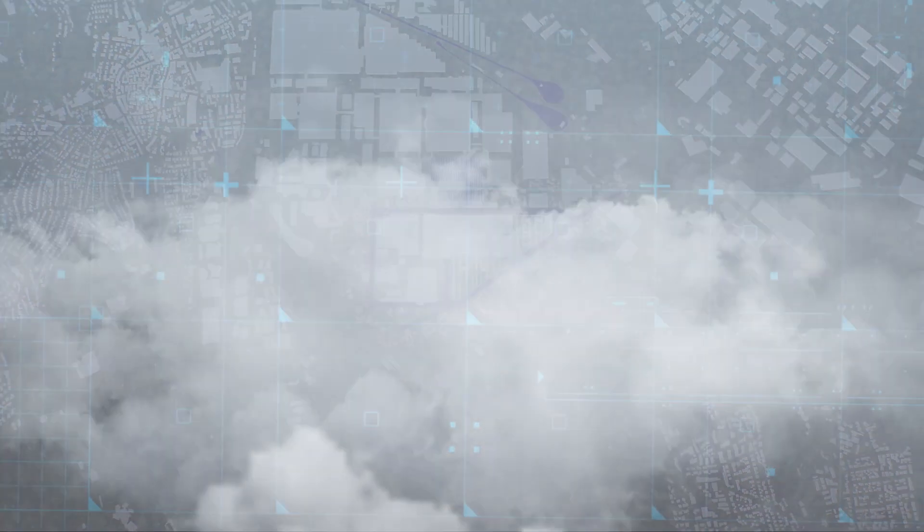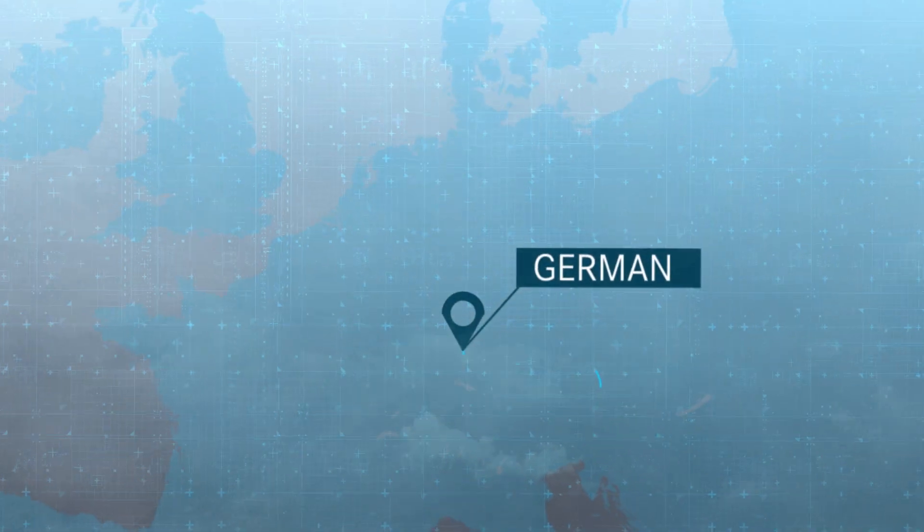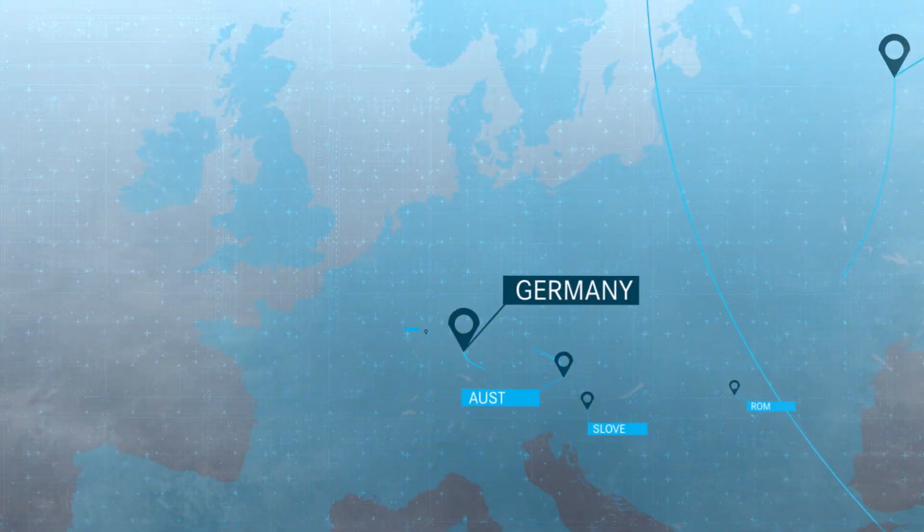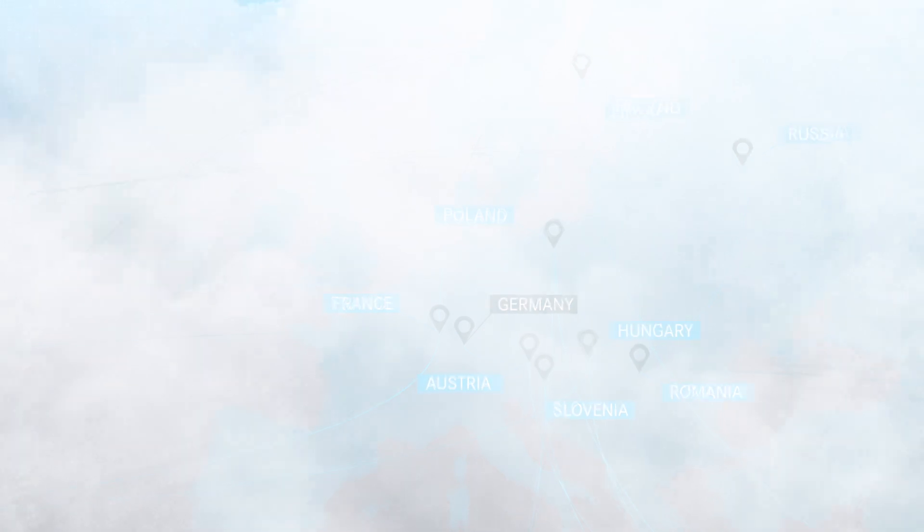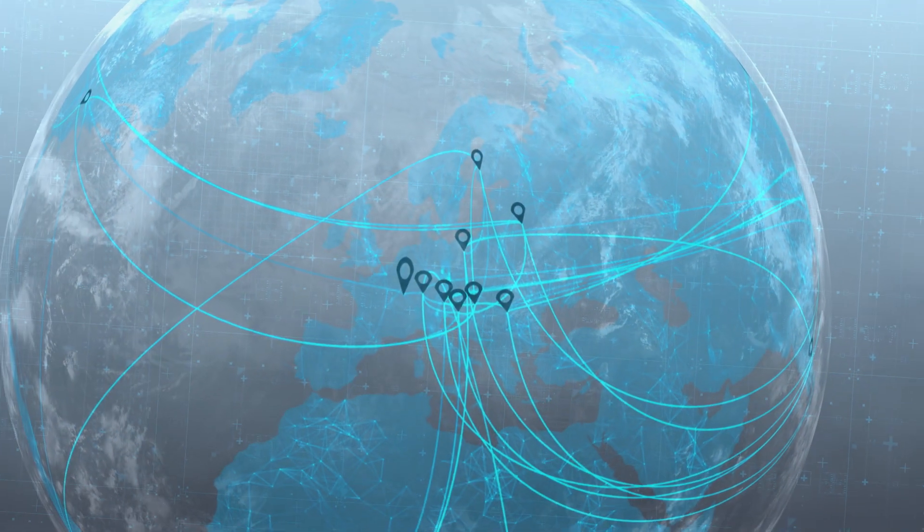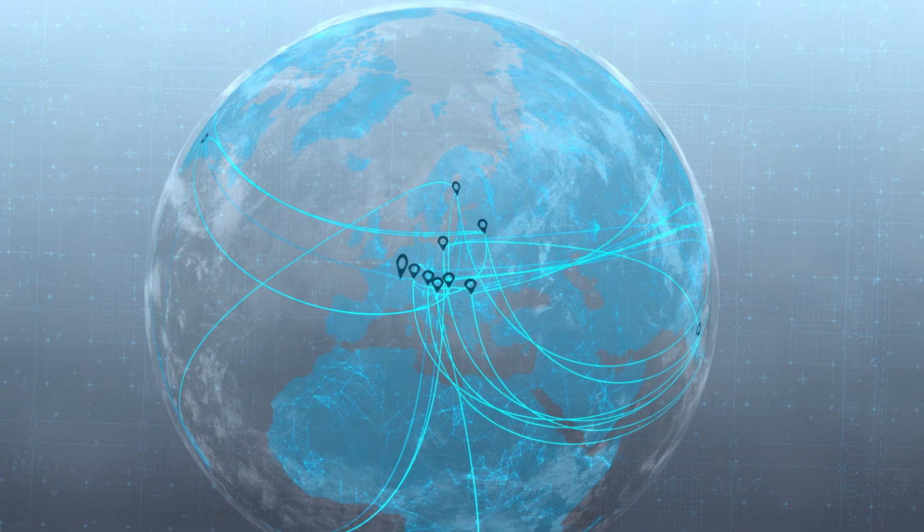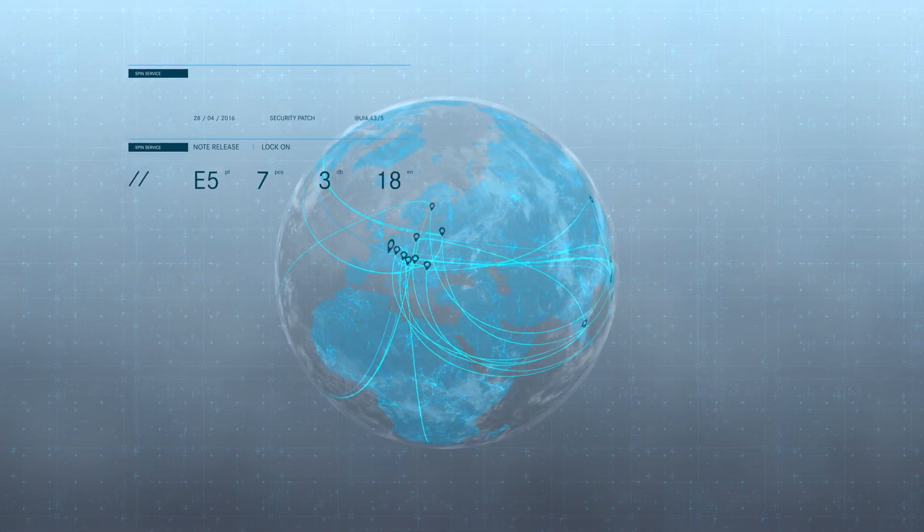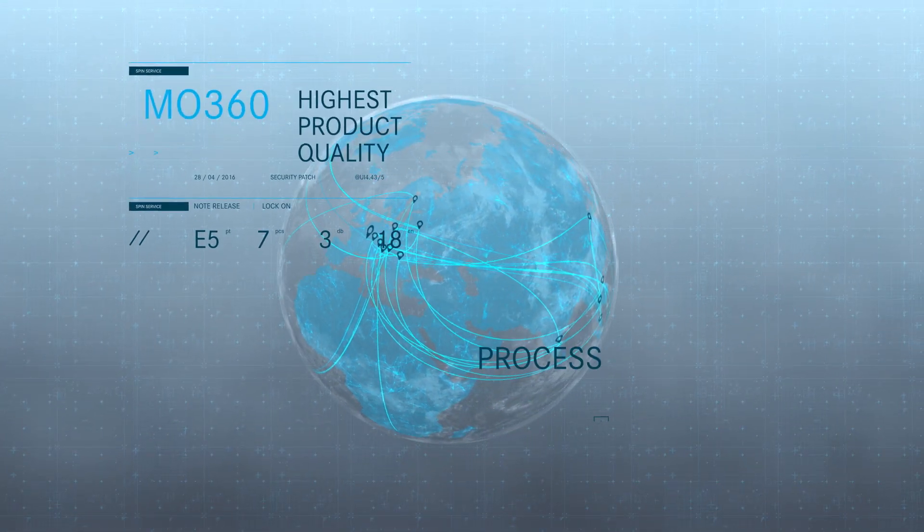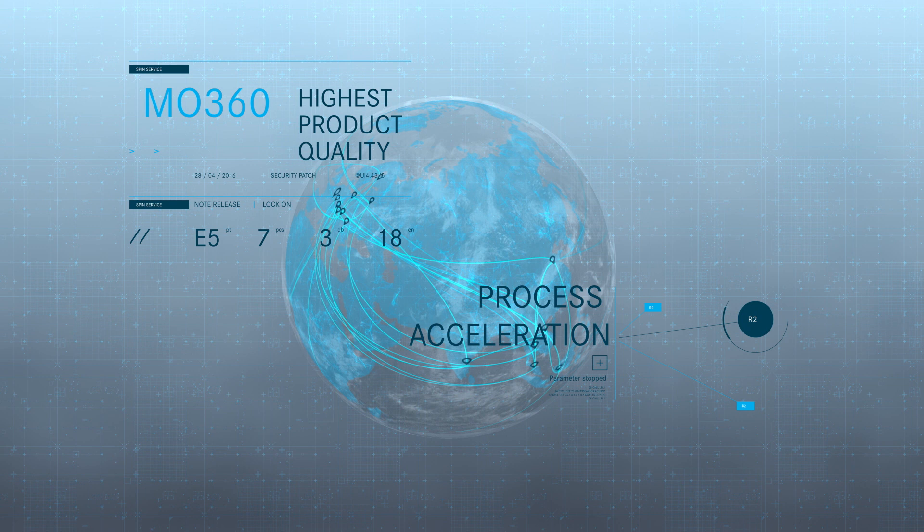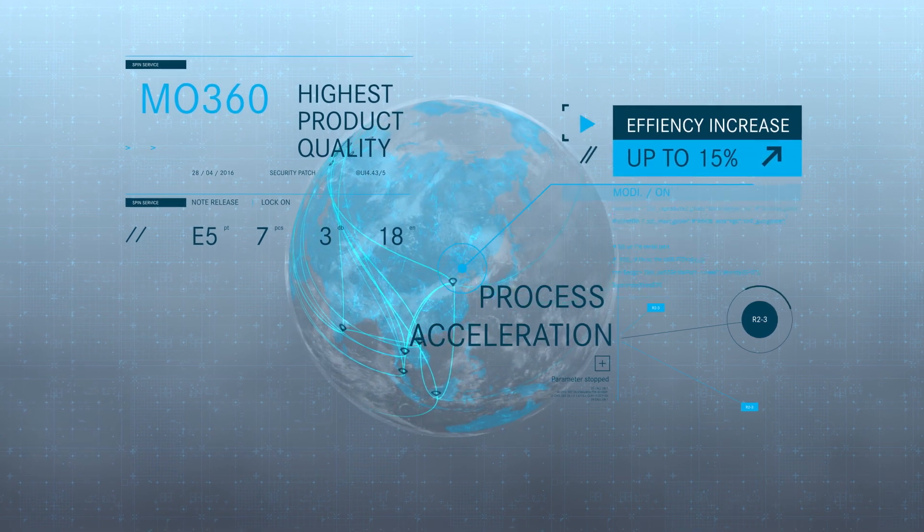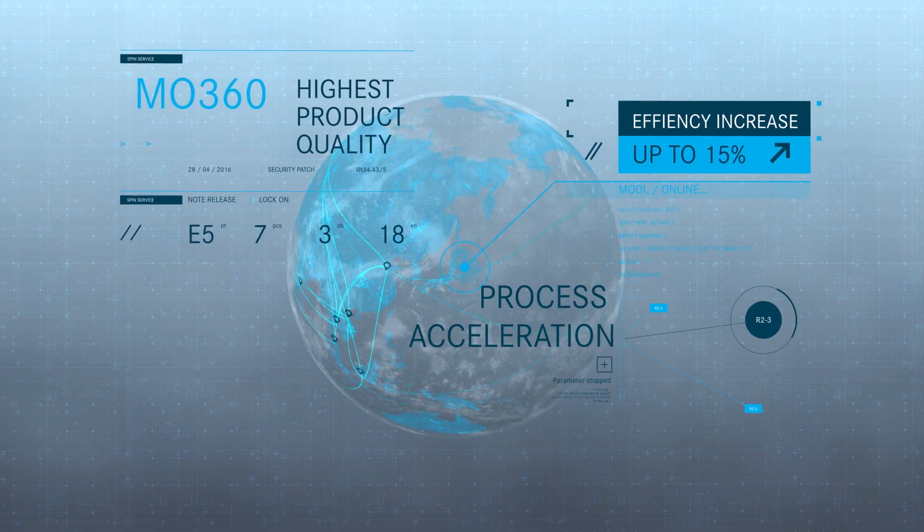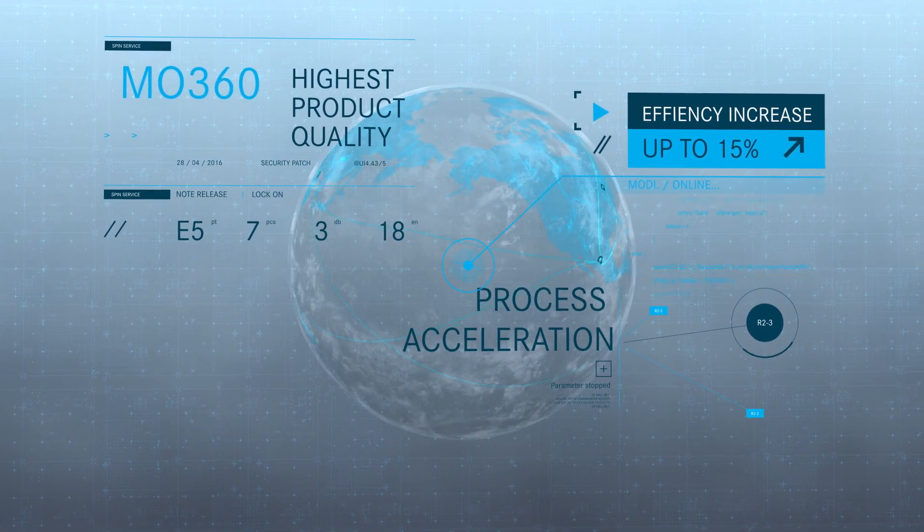Every single production site, every single country of manufacture, the entire worldwide production network. The highest product quality is secured. Decision-making processes are accelerated. And by 2022, efficiency will increase by up to 15%.